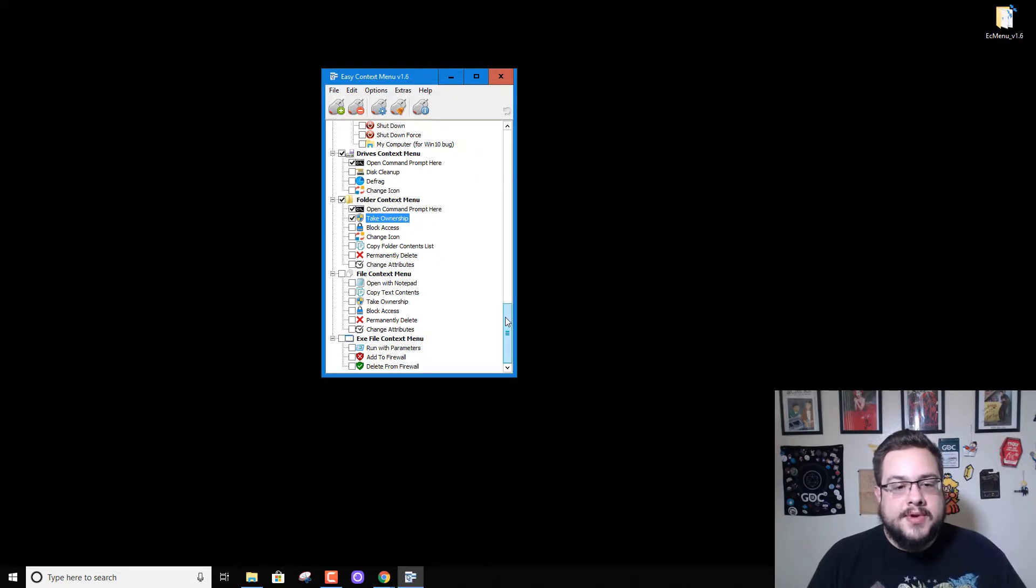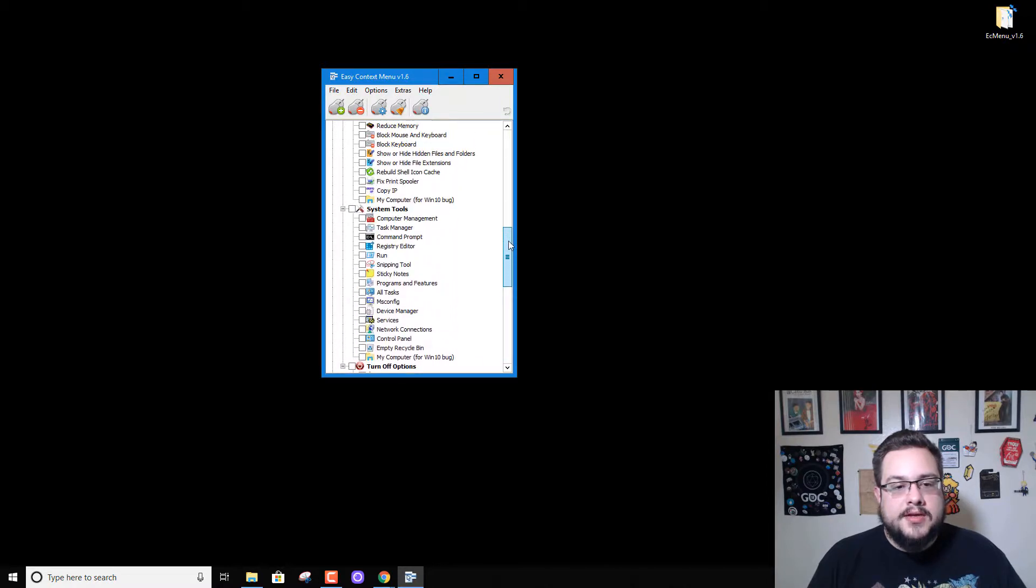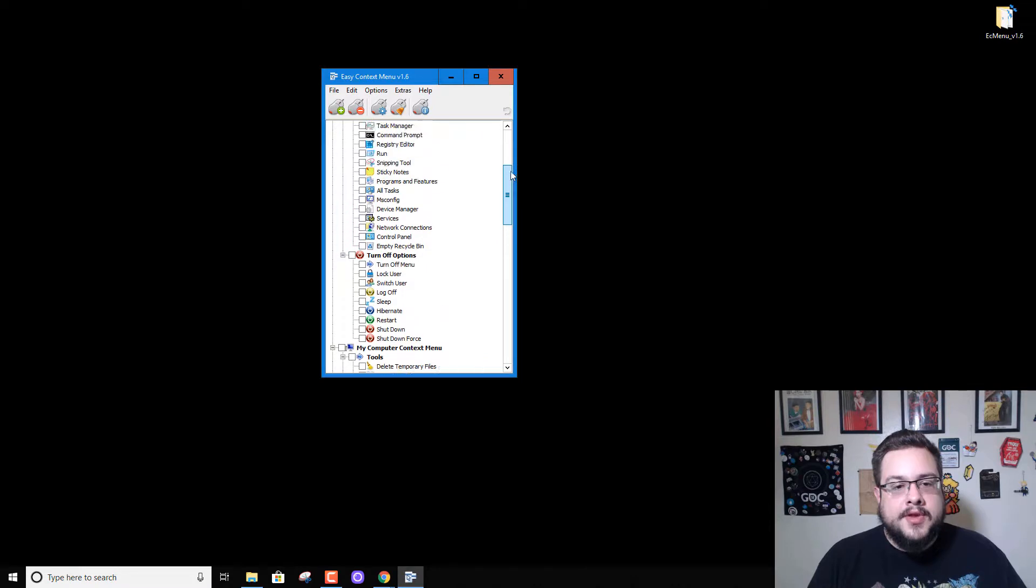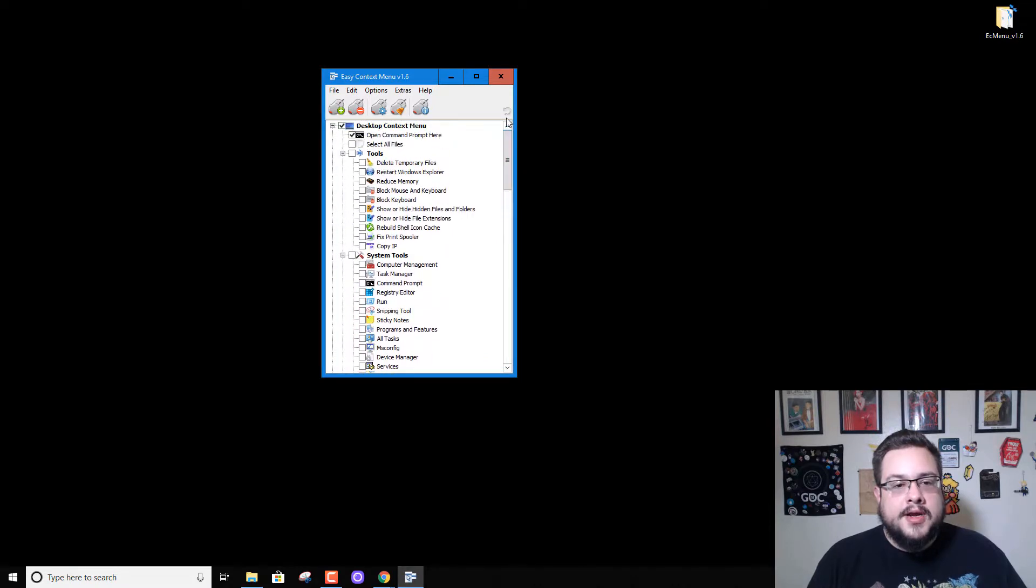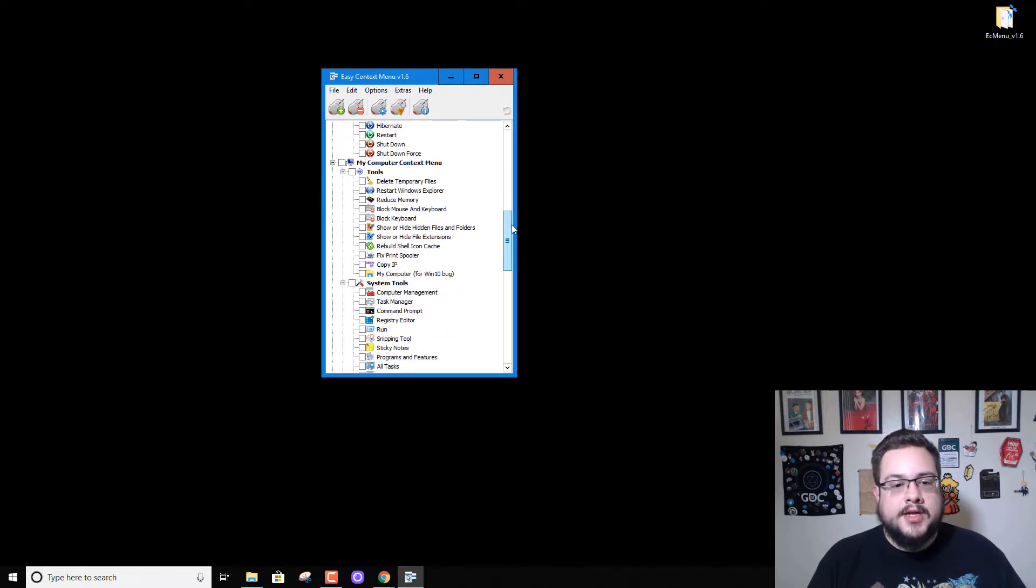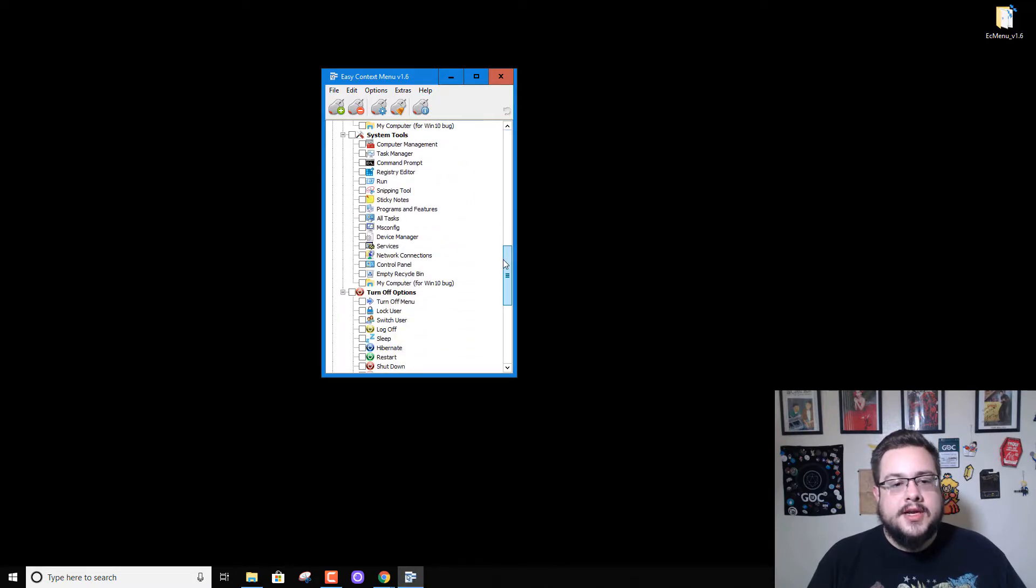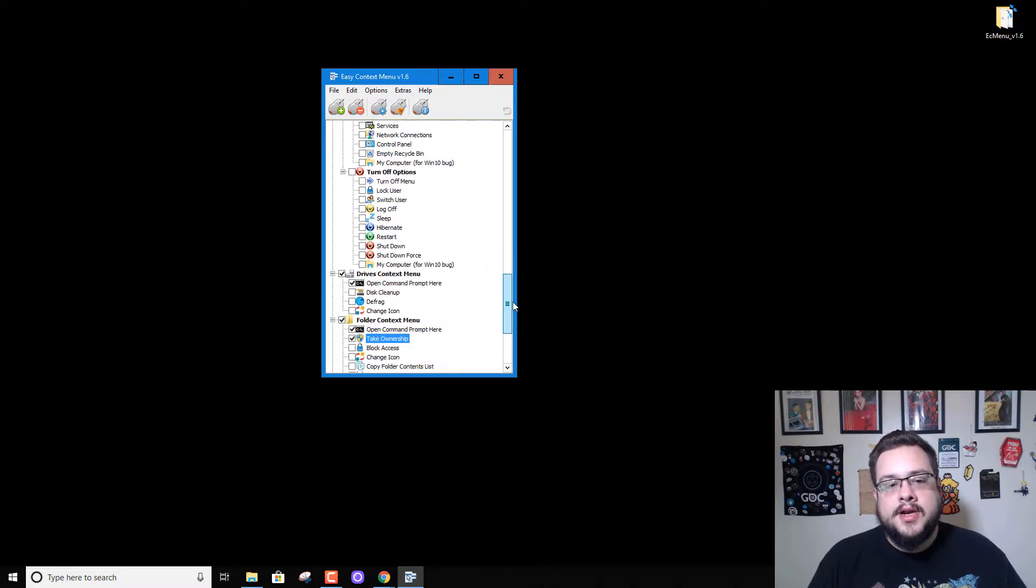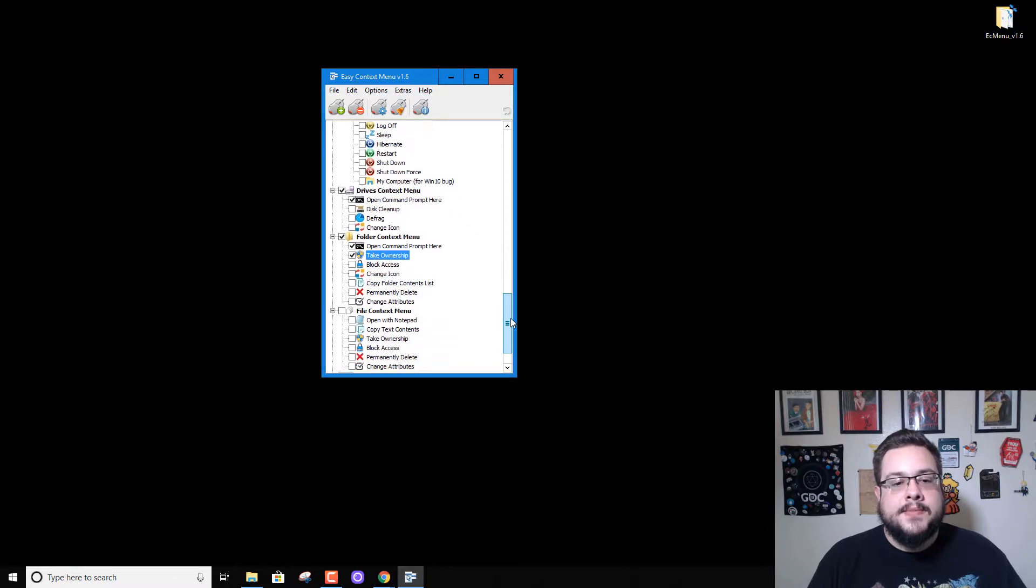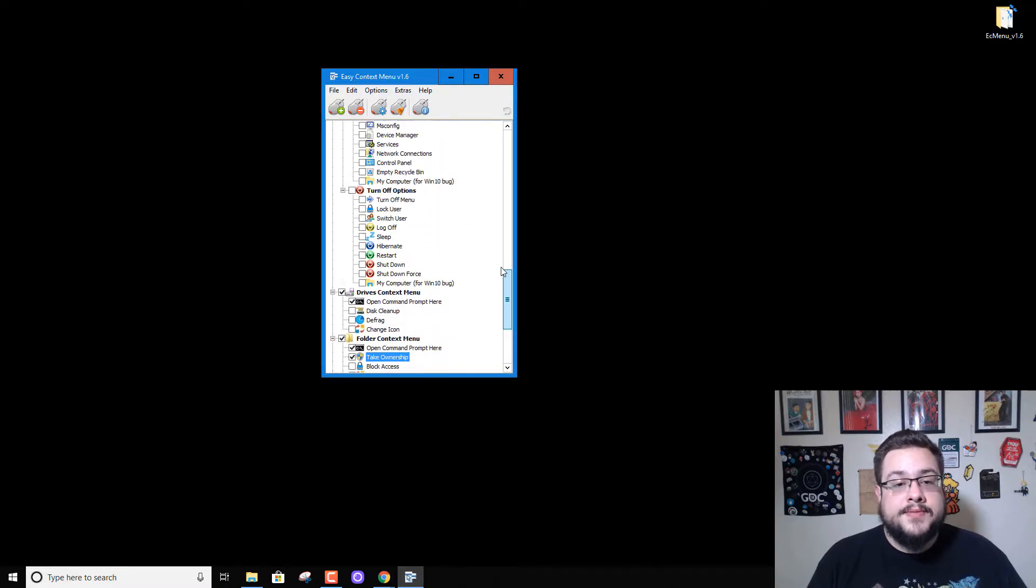But yeah, there's plenty of really cool tools in here that you can have loaded. You can have it open up command prompt from any location, which is useful if you use command prompt a lot to make edits. And there's even things like empty recycle bin that can just make your life a little bit quicker if you don't want the recycle bin icon on your desktop. You can just right-click anywhere and empty recycle bin.